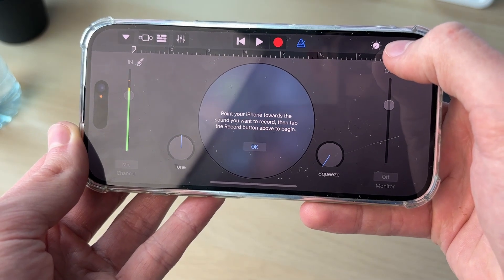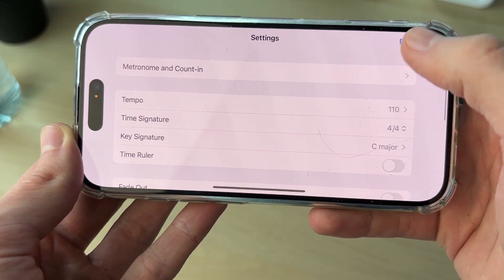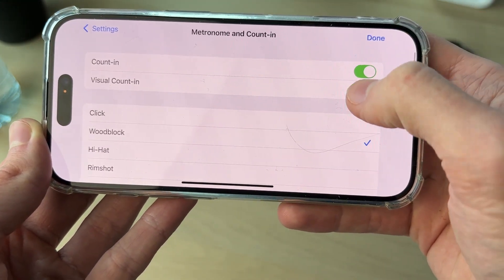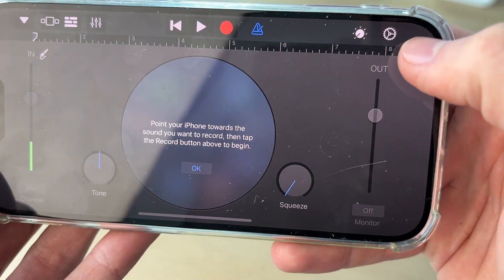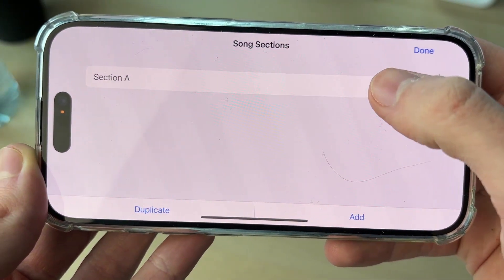Go to the top right and press on the gear or cog icon. Find Metronome and Count In, tap them to turn these off, and press Done. Then go to the right and tap on the plus button.